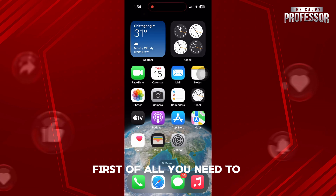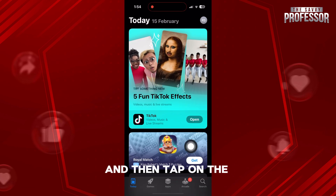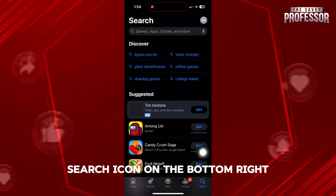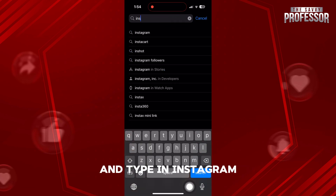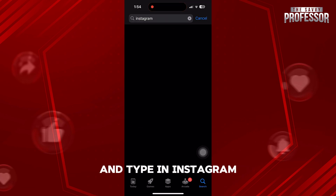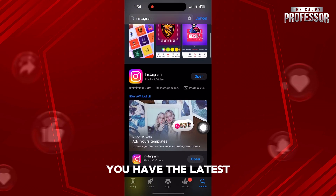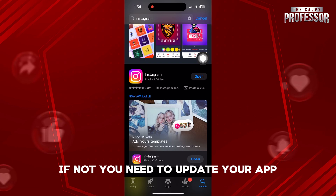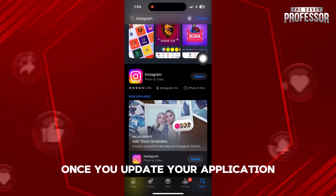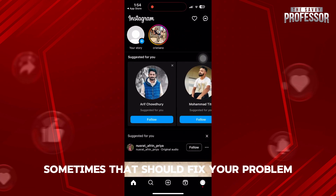First of all, you need to open up your app store and then tap on the search icon on the bottom right. Tap on the search bar and type in Instagram. From the results, you need to make sure that you have the latest version of your Instagram. If not, you need to update your app. Once you update your application, sometimes that should fix your problem.